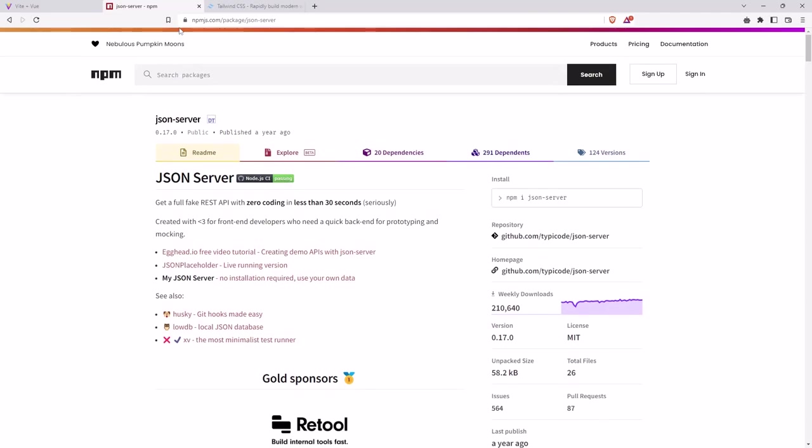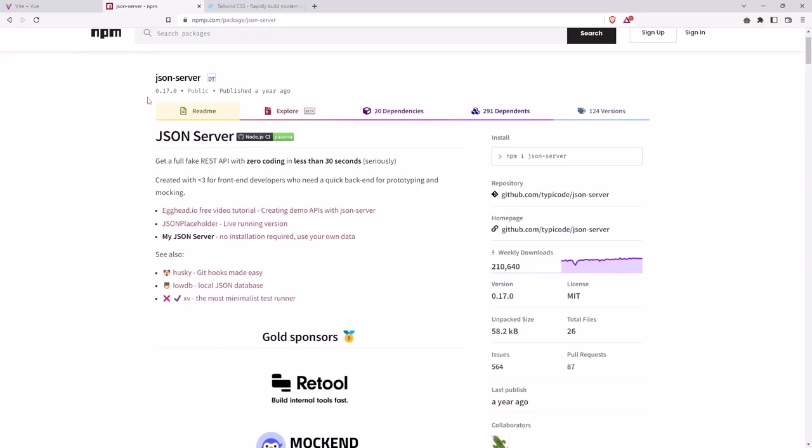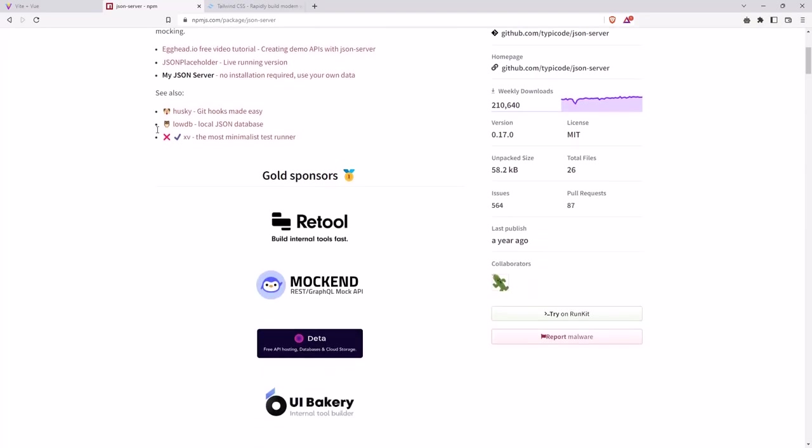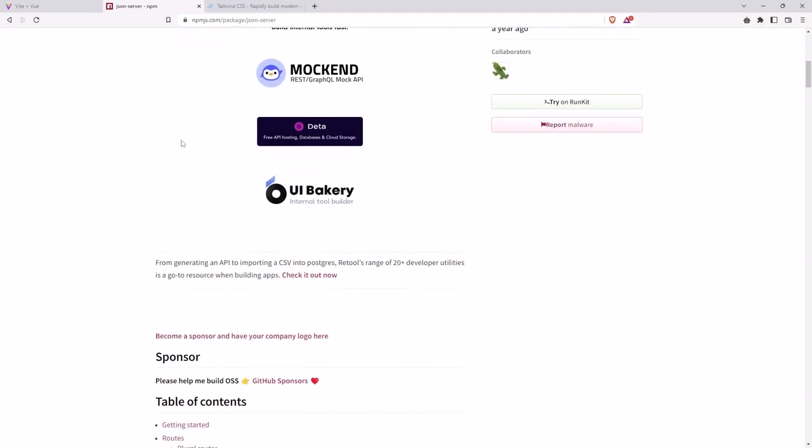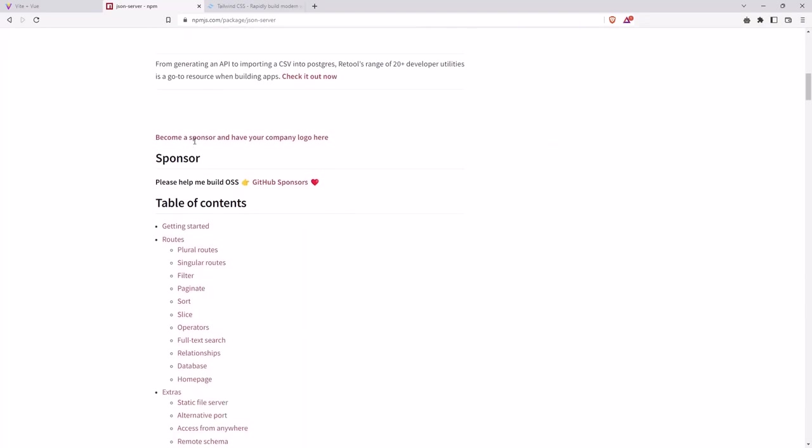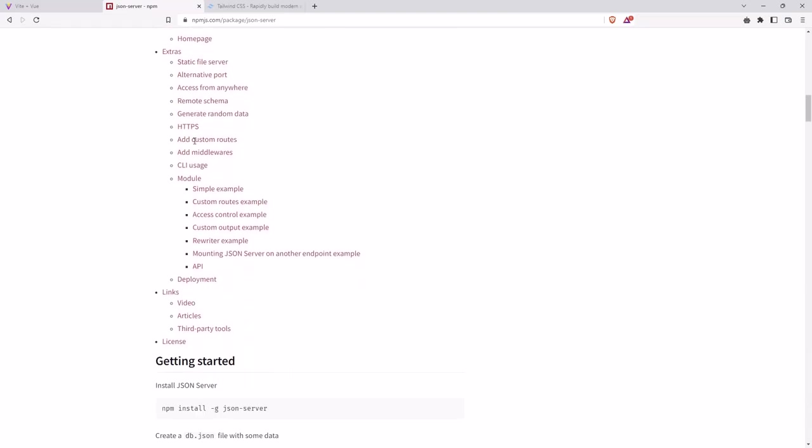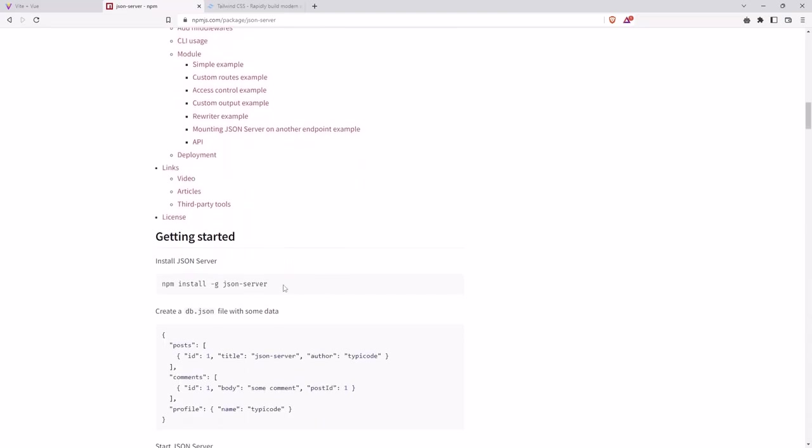So first, let's go to the NPM packages and search for the JSON server. Here we have it, and now let's install this one.